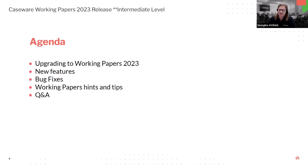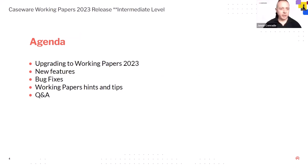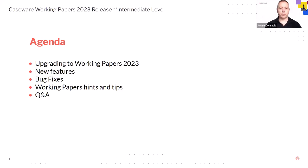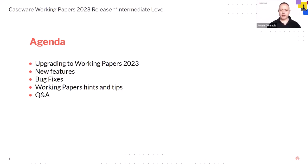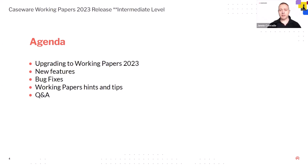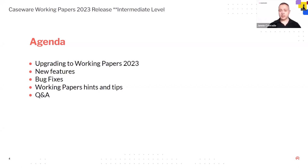So the agenda then, I'm going to hand over to Yanni at this point. Hi everyone, welcome to our Working Papers webinar for Working Papers 23. Looking at the agenda, I'm going to talk about upgrading to Working Papers 23, what you need to do and how to get there. We're going to look at some new features, some bug fixes and then I'm going to hand back to Georgie which is going to take you through some useful hints and tips of Working Papers and then Q&A session at the end.